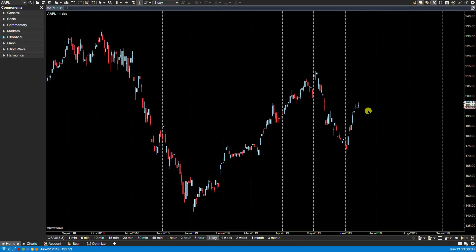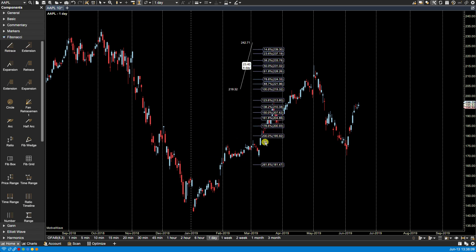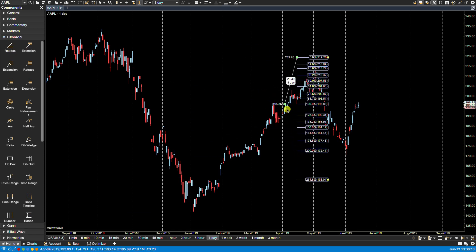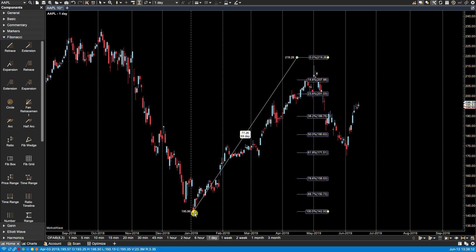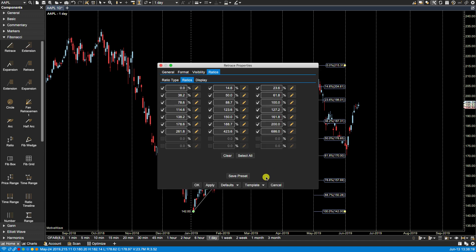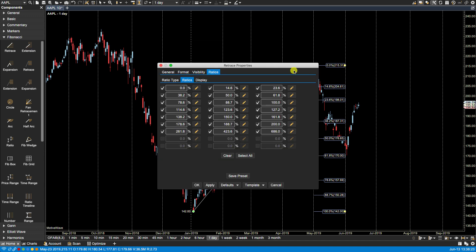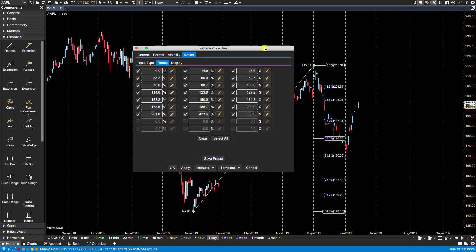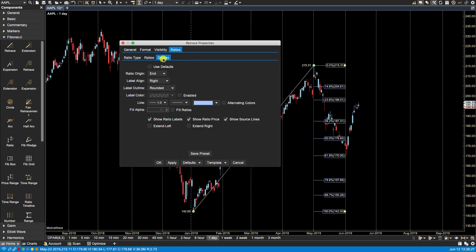In this video we'll be going over ratio display preferences. Let's plot a Fibonacci retracement component so we can bring up some ratios. Just plot the low and the high. Now we can bring up the properties dialog by either double-clicking on one of the ratios or right-clicking and selecting ratio settings. From here we would select the display tab found underneath the ratios tab.